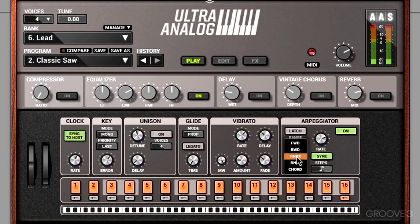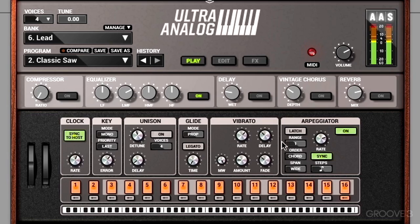Finally we can change the order to chord, which plays that chord over and over again. I'm in mono mode though, so let's change it to poly mode first.